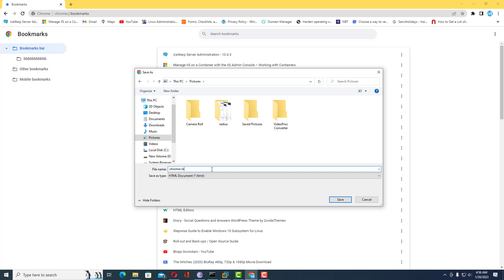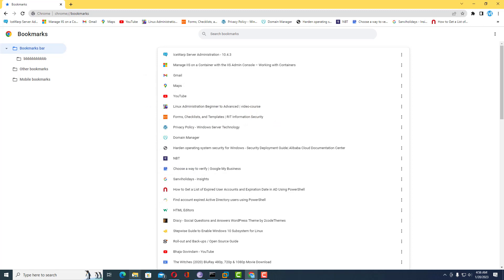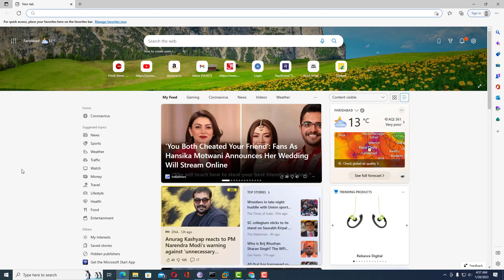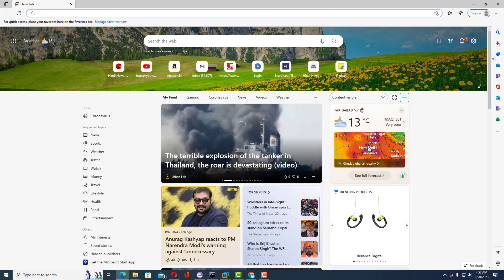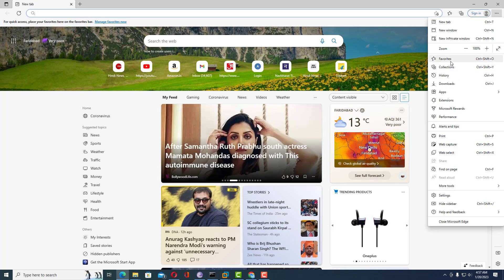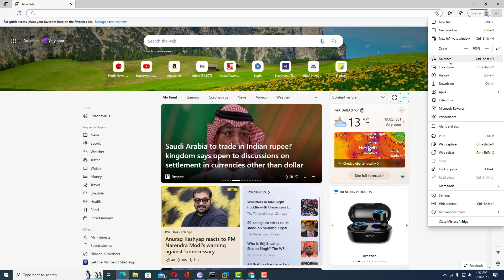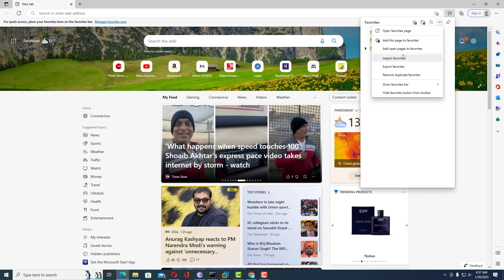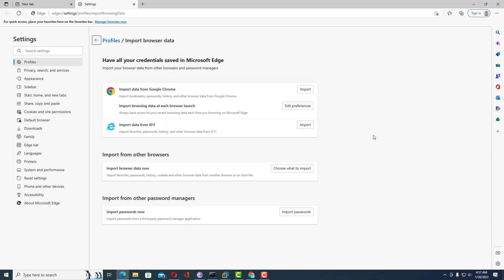I am assigning a name for this HTML file: 'Chrome bookmarks'. I will save it to the Pictures location. Now I will go to Microsoft Edge or another browser where I want to import the bookmarks. Inside Microsoft Edge, click on the three-button menu and go to Favorites. Then click on Import Favorites.